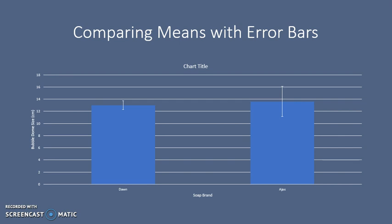Because if we repeated the experiment, the error bars are suggesting that we are very likely that the means would shift around enough that it would alternate which one has a higher mean. So in this particular experiment, our conclusion would have to be that even though Ajax has a higher mean value than Dawn, that there is no significant difference in bubble size between the two groups.